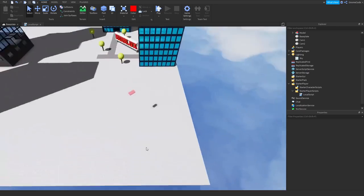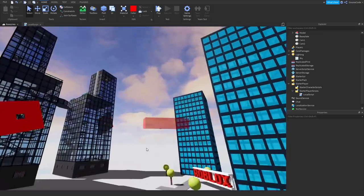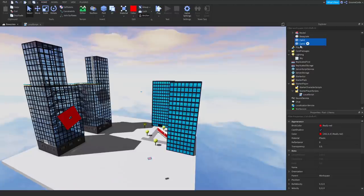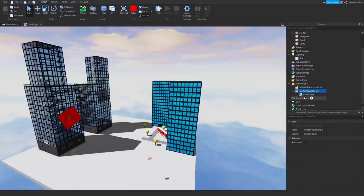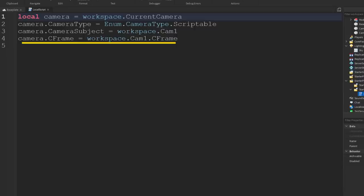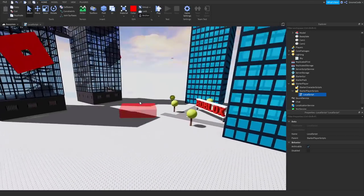So in that last shot, I had my camera all the way down here even though I was spawning up there. I've got these two parts — cam 1 and cam 2. If we look inside the starter player script, you see I've got this local script which was setting the camera. Inside it, I'm just defining a variable for the camera, creating the camera type as scriptable so I can control it, telling it what I'm going to set it to, and then giving it a position or CFrame — in this case camera 1, which is that one right down here.